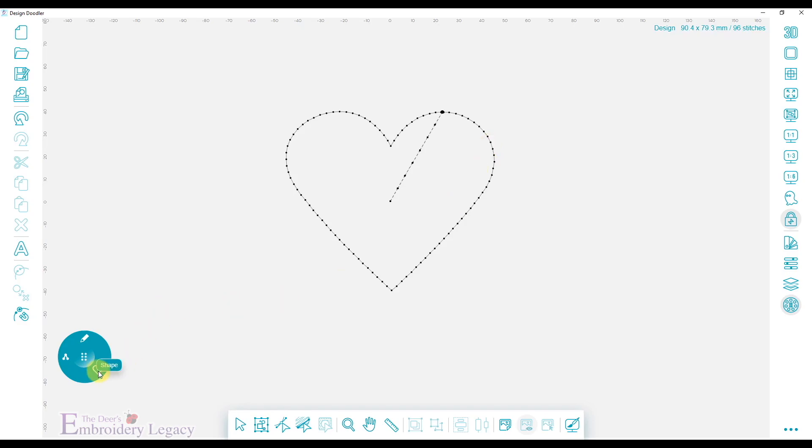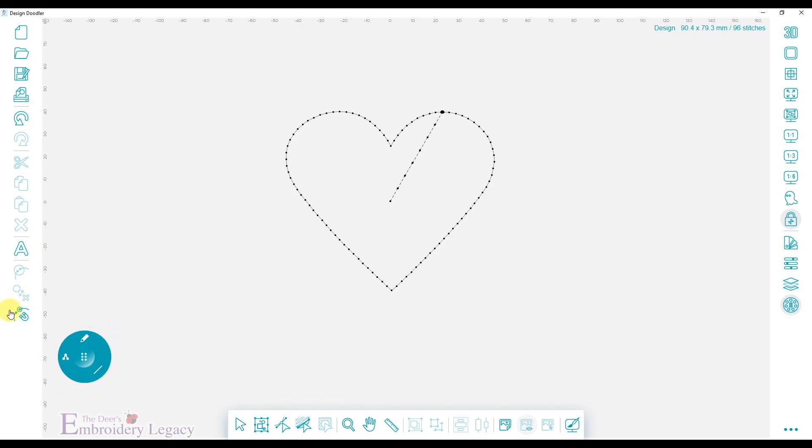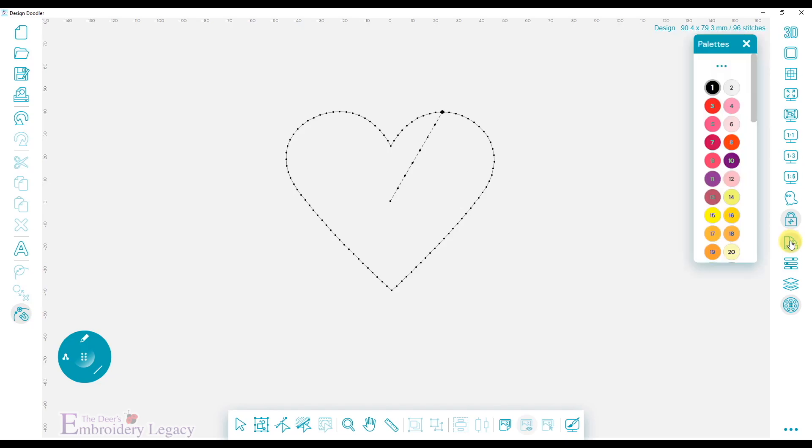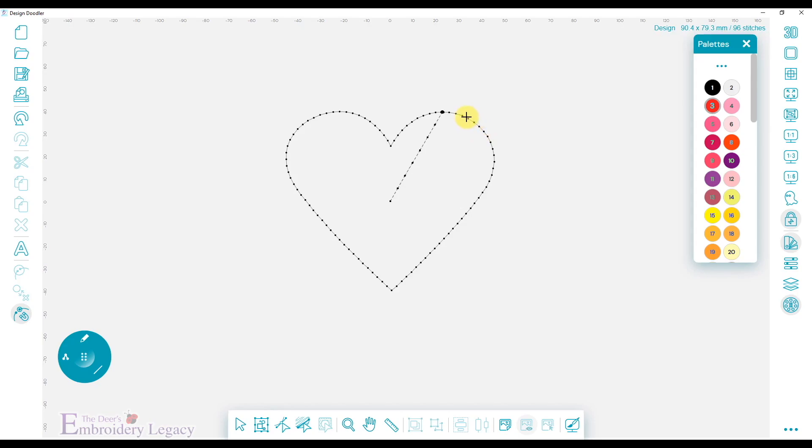So the next thing, we'll come down here and select the straight line tool, and I want to make sure that Snap to Anchors is selected. And of course, it's a heart, so let's change the thread color to red so we can see it. You can start anywhere on your heart. Just have your cursor on top of one of these dots. It won't move any of the stitch points on the heart. We're just using it as a reference.